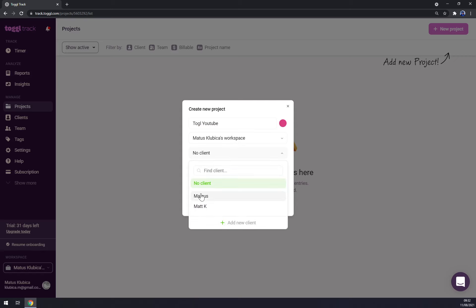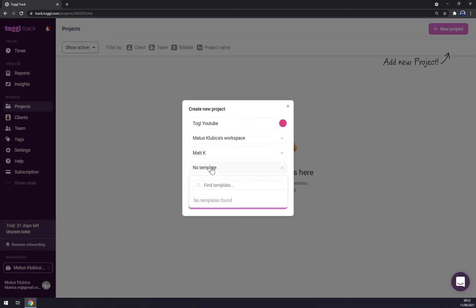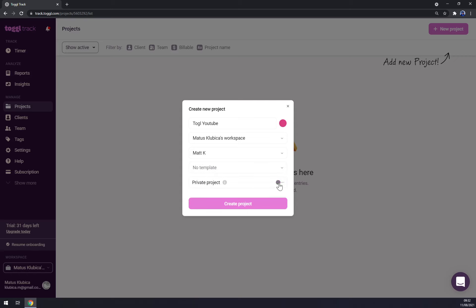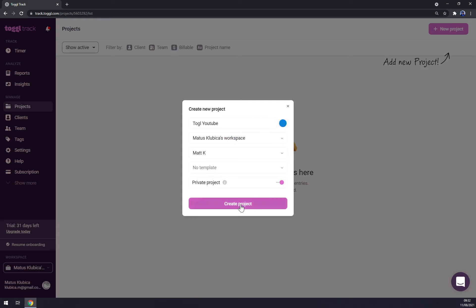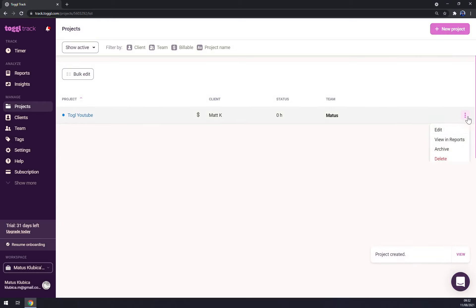No client—as you can see, since we created the clients a minute before, we can press Marcus or Matt K. Let's go with Matt K. Template, there's none yet. It's a private project, yes or no. Let's go with yes. We can change the color of background. Let's go with blue and create project. Straight away you have one project.